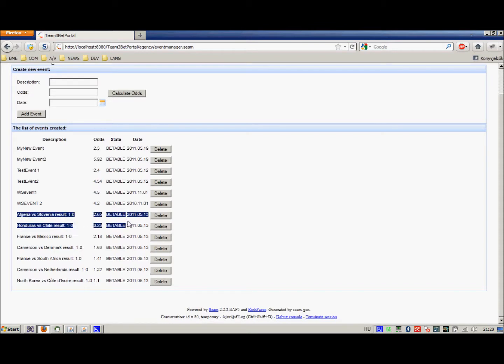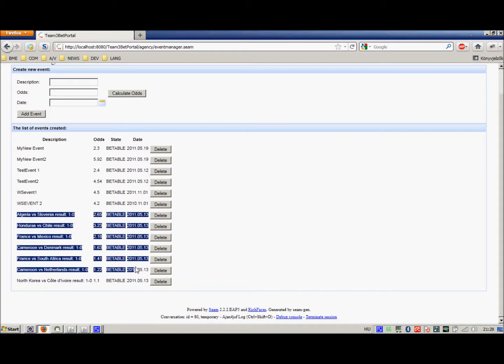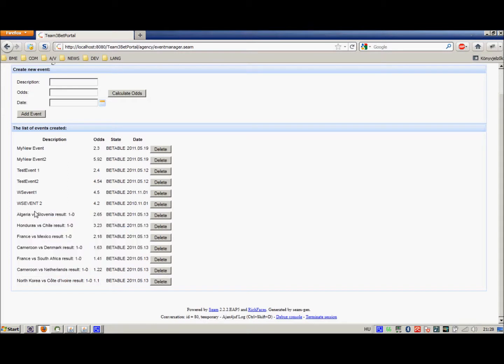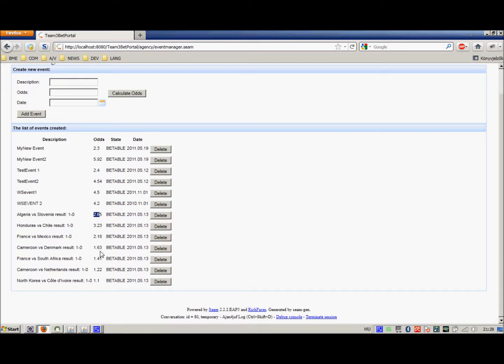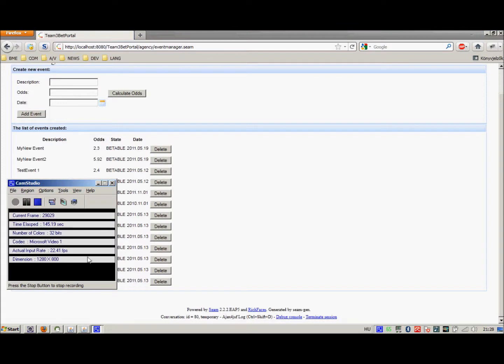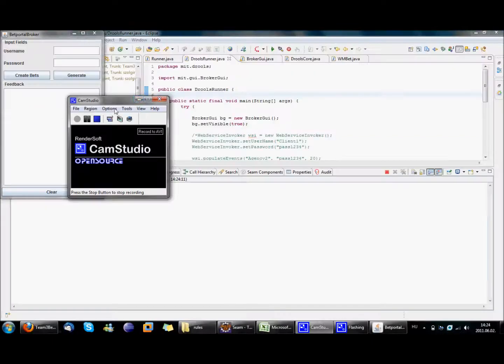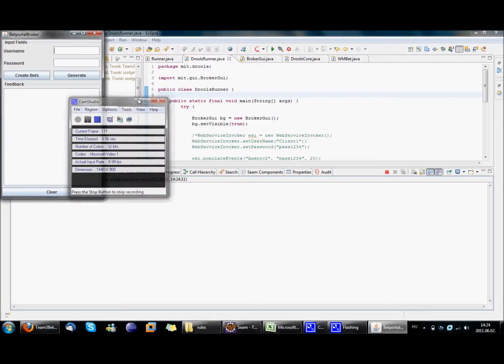What we should see is seven new events and indeed we see the seven new events here. Well, it is obvious from the descriptions that the events were retrieved from the web service that we used at the footballpool.dataaccess.eu and the odds were calculated based on the statistics of this same web service.